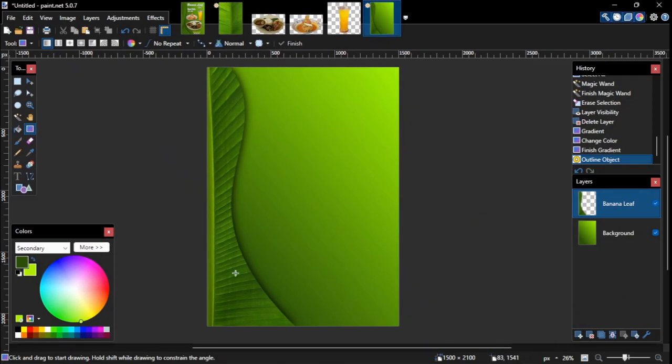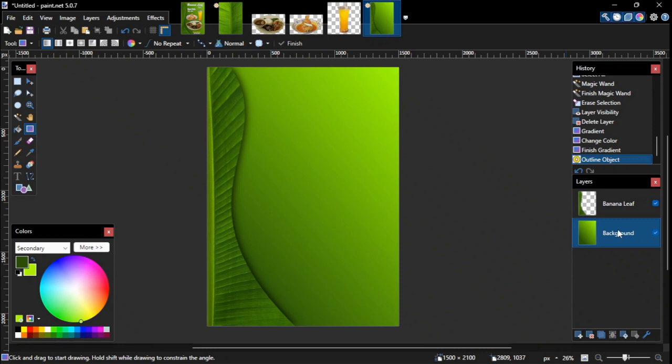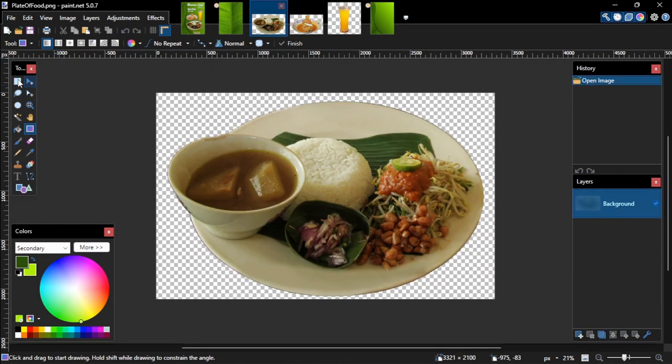So here it is, the main design of our flyer. Now we can add all the images and texts on top of the background layer and below the banana leaf layer. So let's start with adding the image of the main dish.